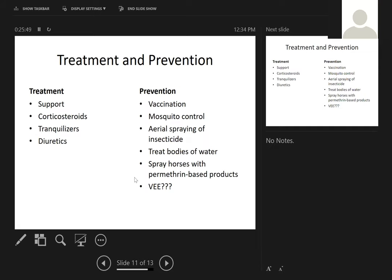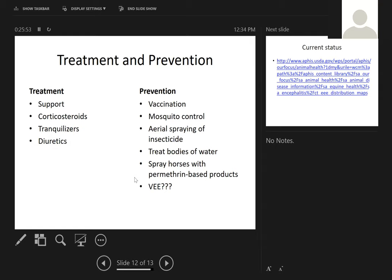There is no specific treatment for these diseases. Treatment is supportive: IV fluids, urethral catheter, heavy doses of steroids to decrease brain and spinal cord inflammation, tranquilizers for horses that are pedaling, thrashing, or unaware of their surroundings, and diuretics to decrease swelling of the brain and spinal cord caused by inflammation.